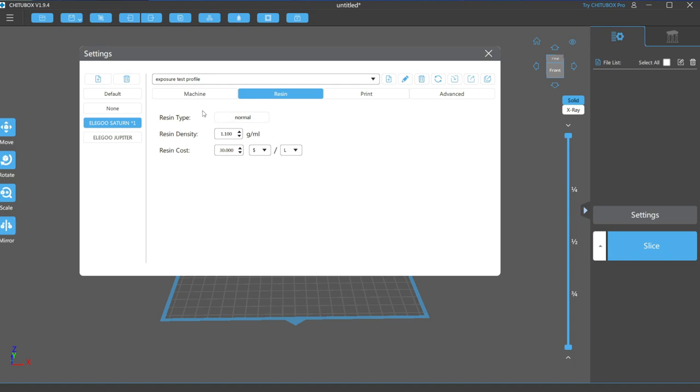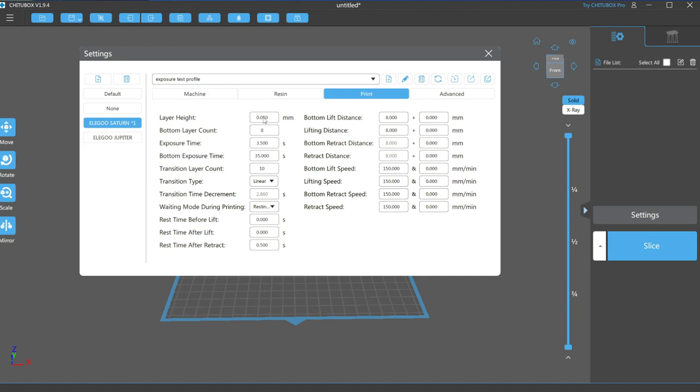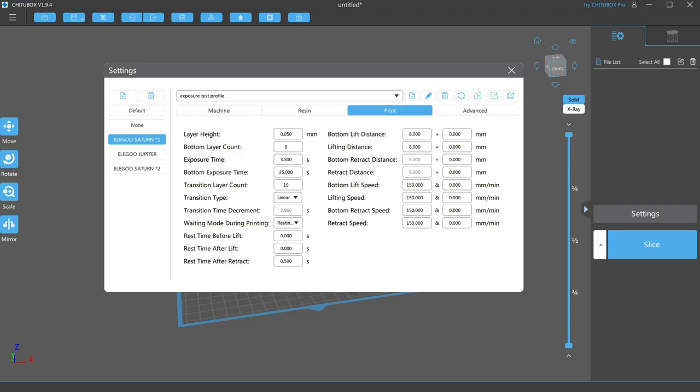The settings here will not affect your print. Now on to print settings, where adjustments made here can have drastic effects on your print. It starts with layer height. This refers to how thick each layer will be when printing. I use 0.05 as it's pretty standard and works well with both miniatures and large models. While you can lower this to 0.01, if you did, it would increase your print time by a factor of 5.